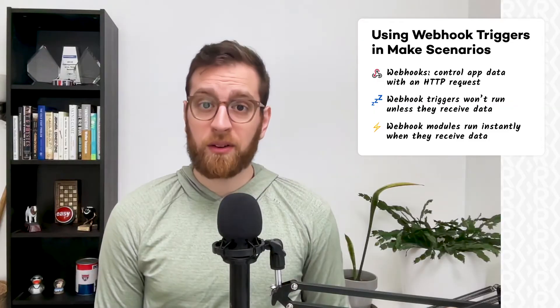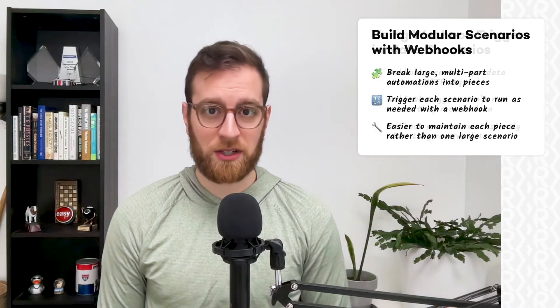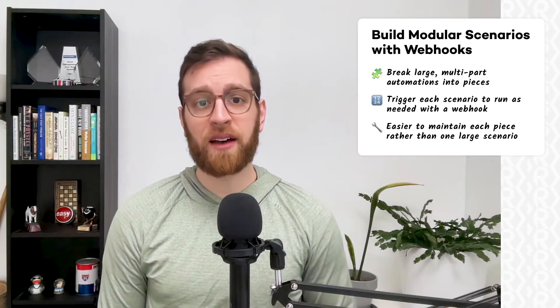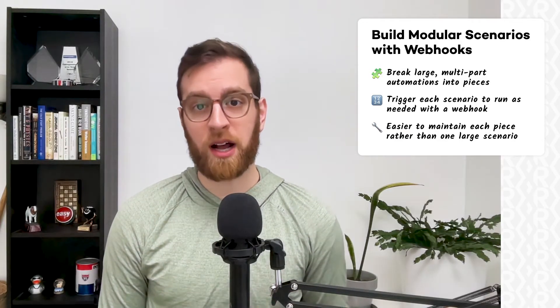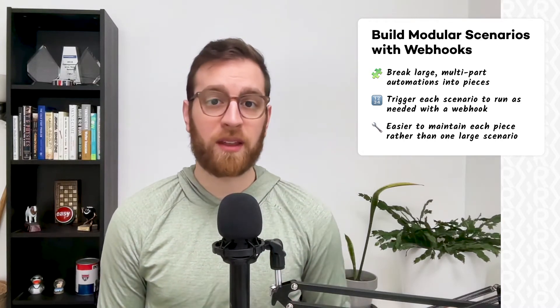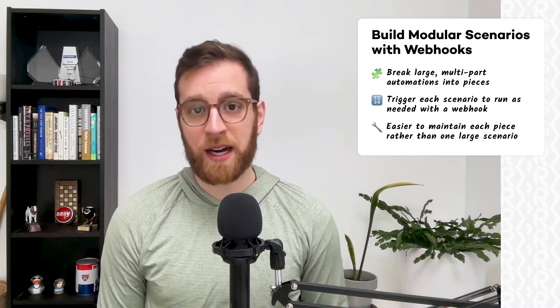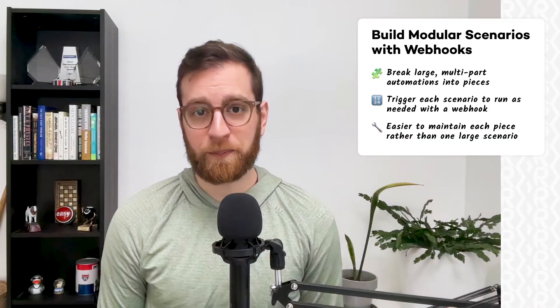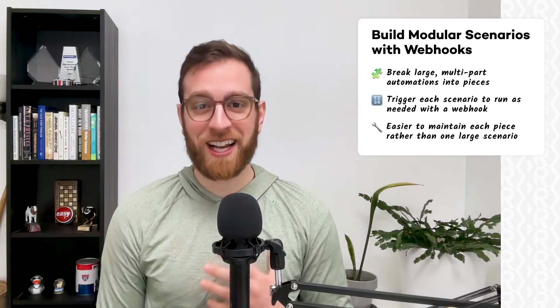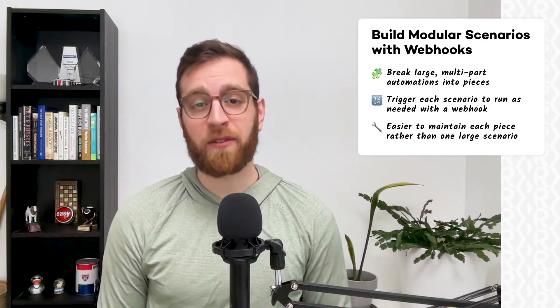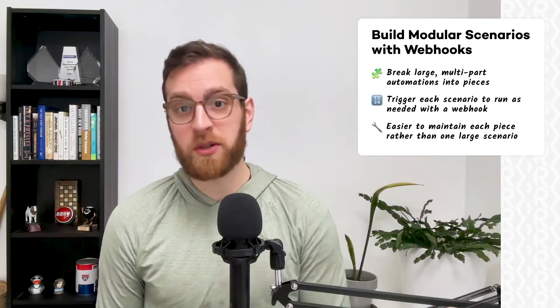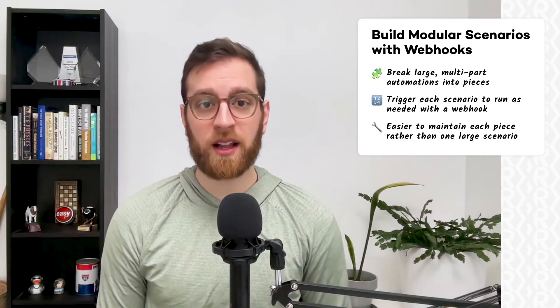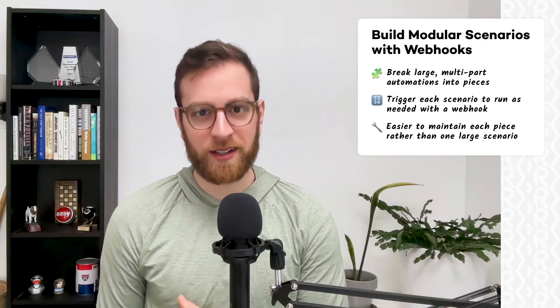In other cases, you may want to use webhook triggers to build more modular automations. For instance, let's say you have an automation that runs whenever you launch a new project for a client. This automation creates several relevant project folders, creates tasks in your project management app, and sends a message directly to the client. Instead of managing it all in one gigantic automation, you may want to split it up into several different pieces. One for project folders, one for new tasks, and one for a message to the client. You could trigger them as needed with webhooks.